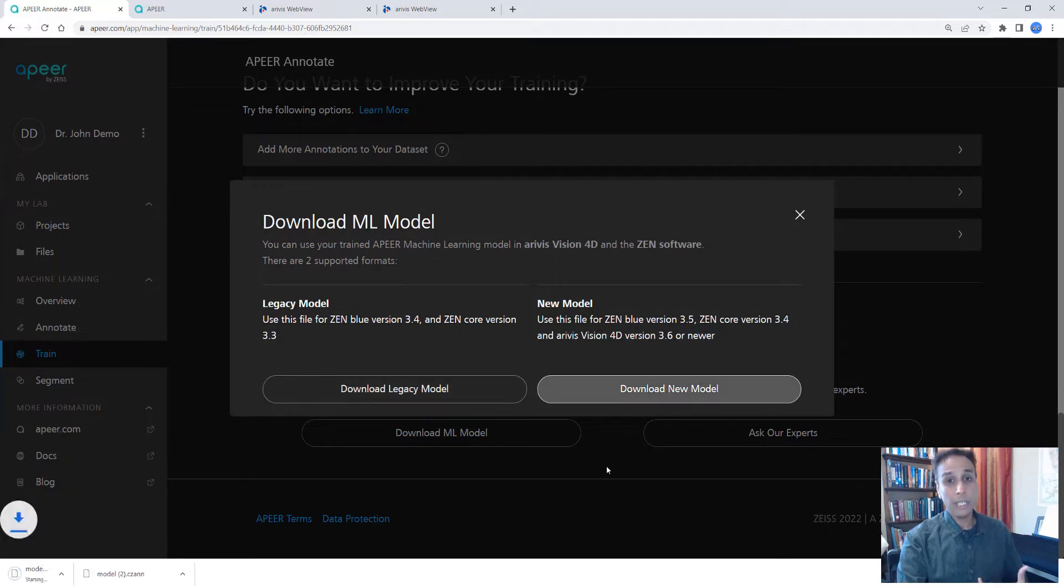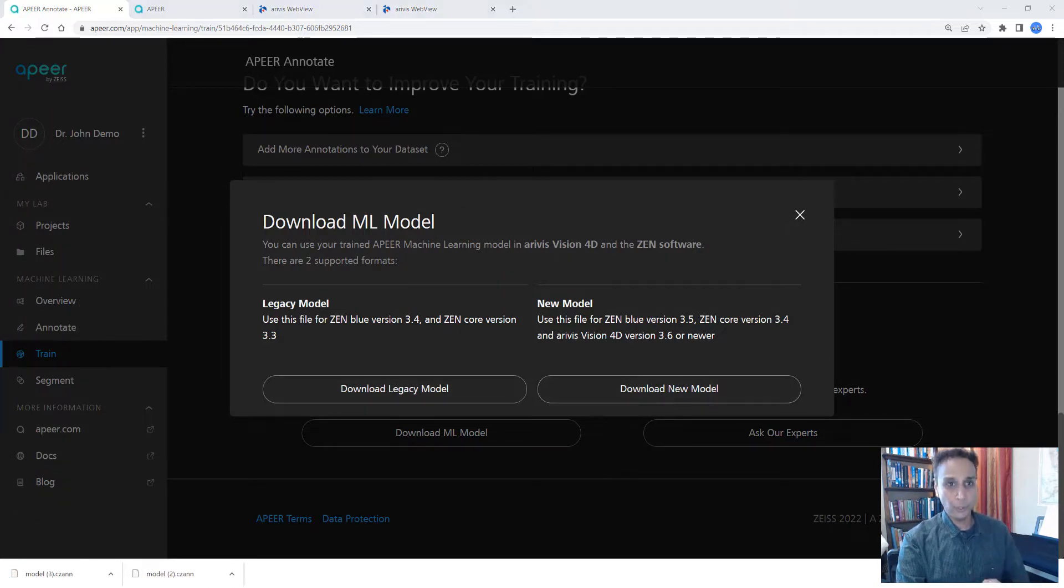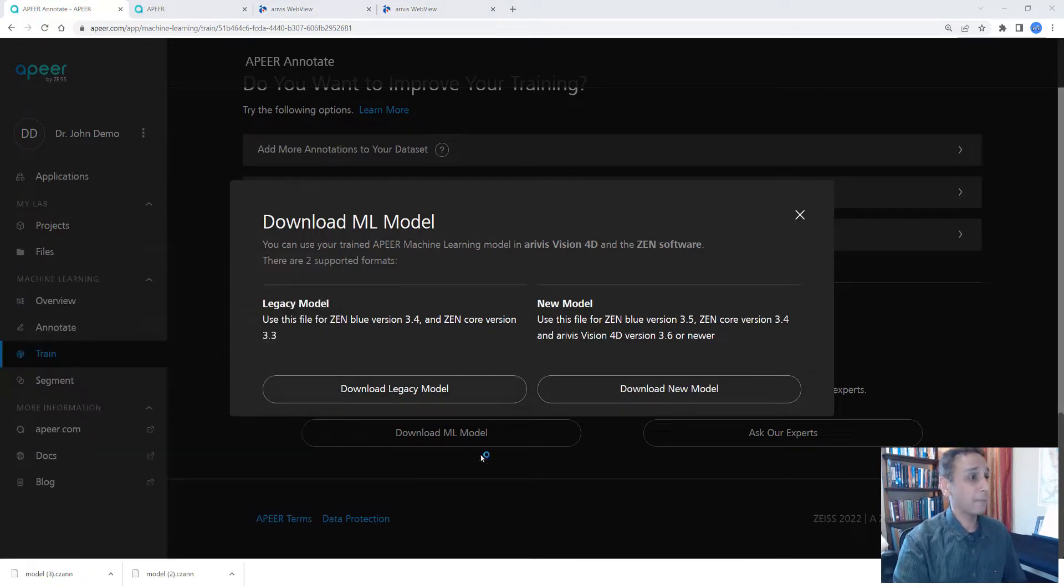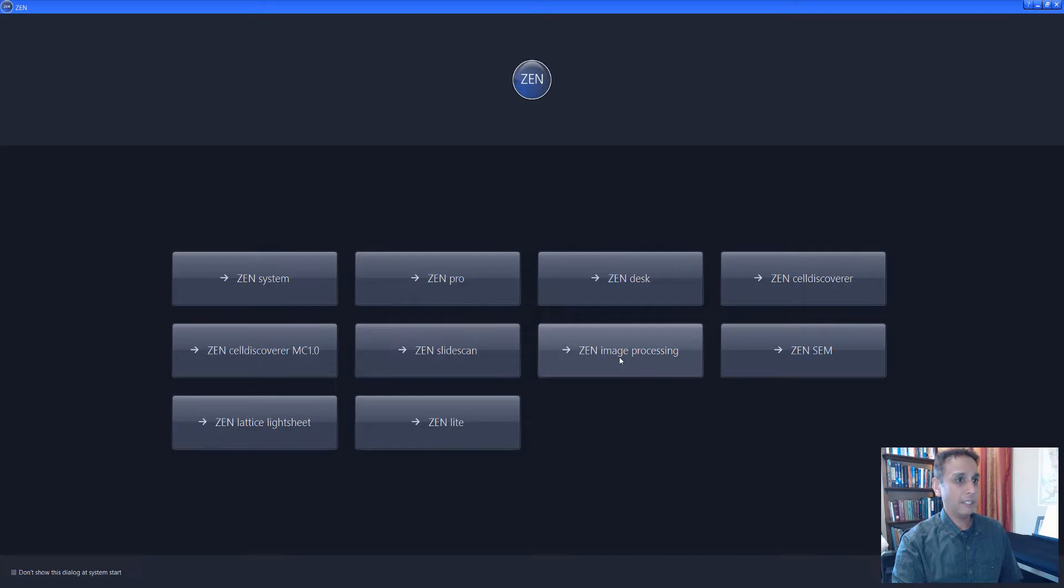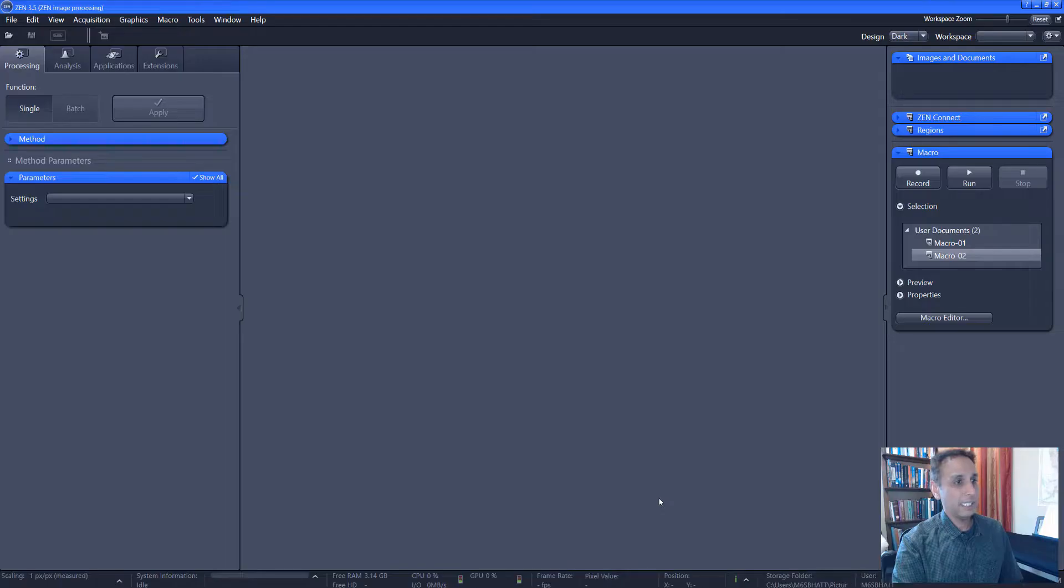The goal is to detect nuclei, glomeruli first, and then within each glomeruli, detect nuclei. That's why we train two different models. So let's open Zen Blue. It should take a second. There you go. Let me open this in image processing mode. And again, there you go.